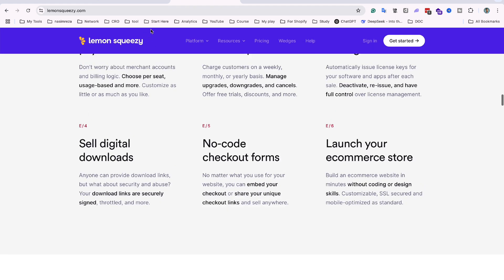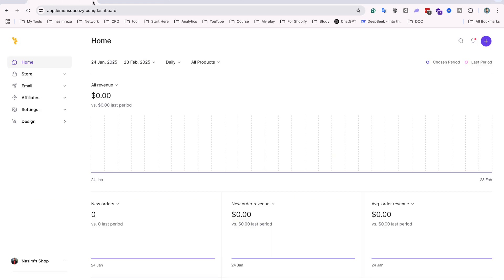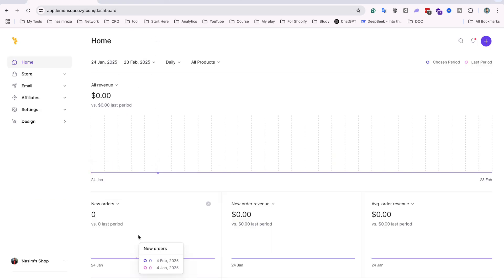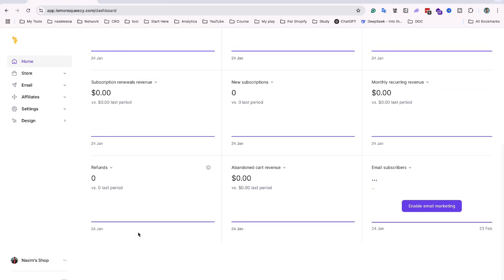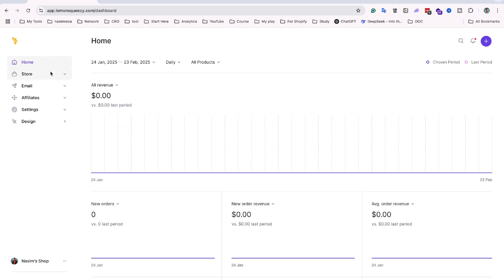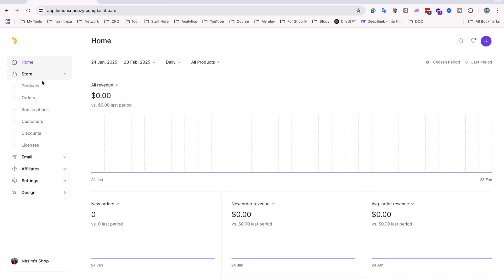If I take you to the back end of their website, here you can see their dashboard. From the home screen you can make a store, upload a product, view orders, and manage subscriptions.